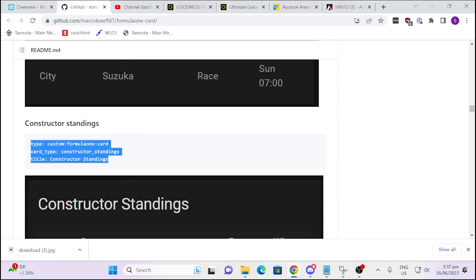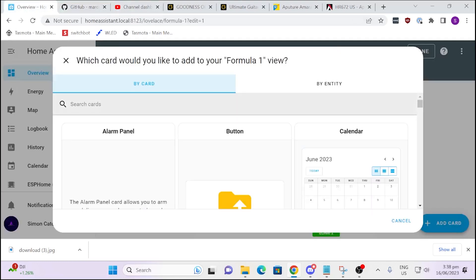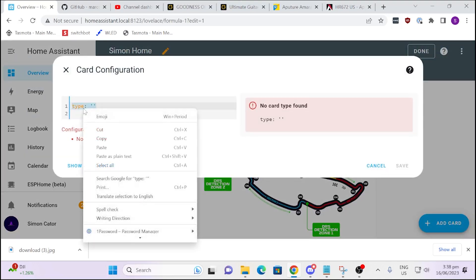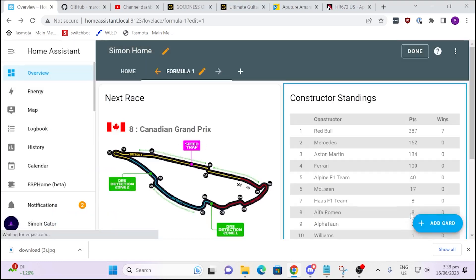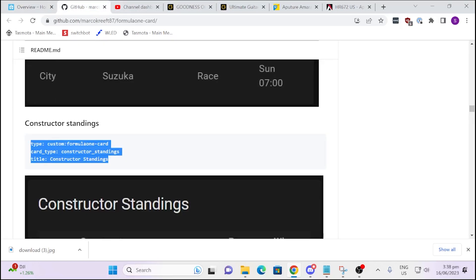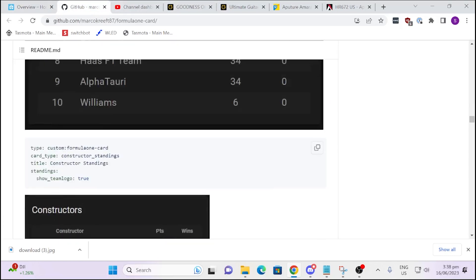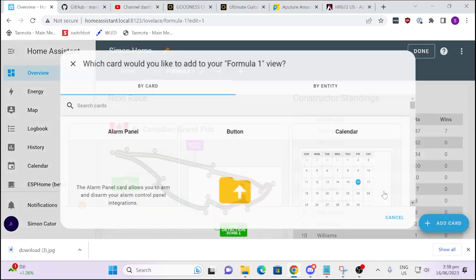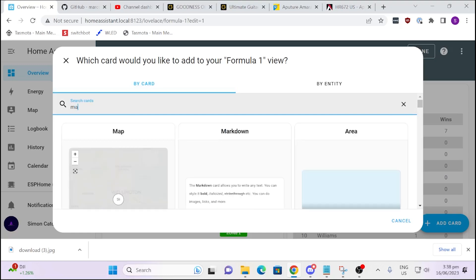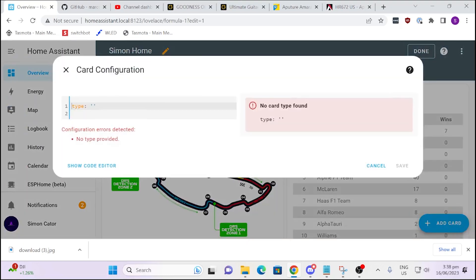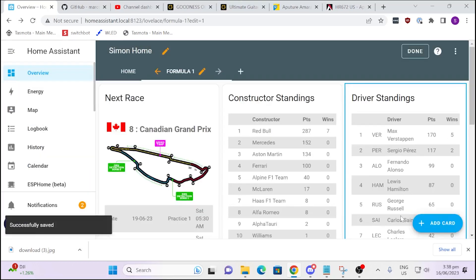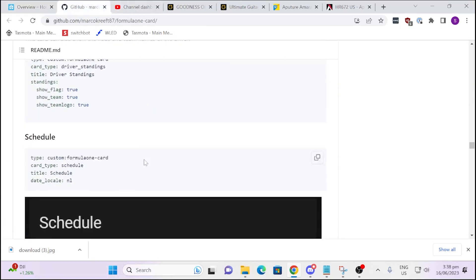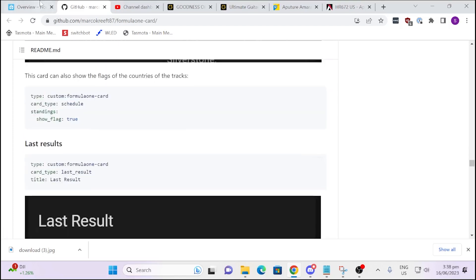To add your next card — that was the next race — now we can go down and look at constructor standings. Copy that, go back, add a manual card again, overwrite with the new code, and there's our constructor standings. Let's also get the driver standings — copy that and paste it into another manual card and save. All you need to do is go through the repository and find whatever you're after — upcoming schedule, whatever it is — and paste it in there.